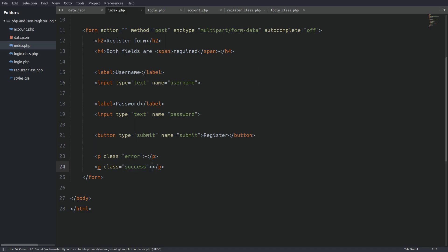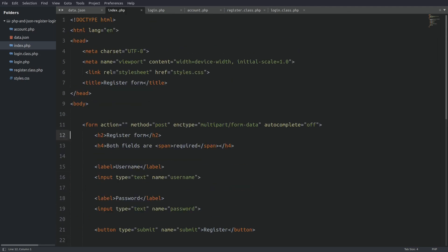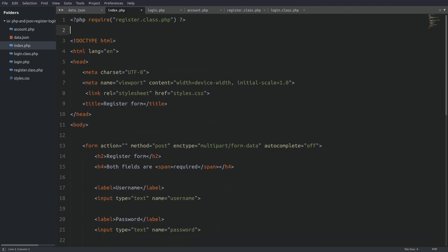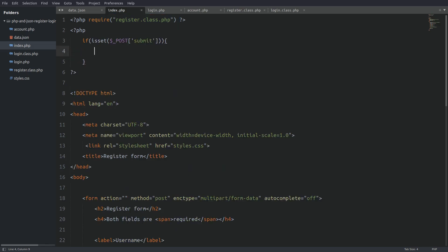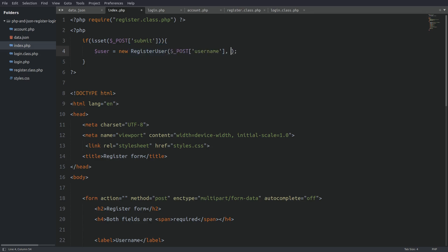Now I have to go to the top of the page and write some PHP code to catch the submitted form's data. First I will require the register.class.php file — I need access to the register user class that I'm going to write there. Next I'm going to check if someone clicked the submit button. If this is true I will create a new register user object and pass the username and password that the form submits into the constructor. I don't need anything else here.